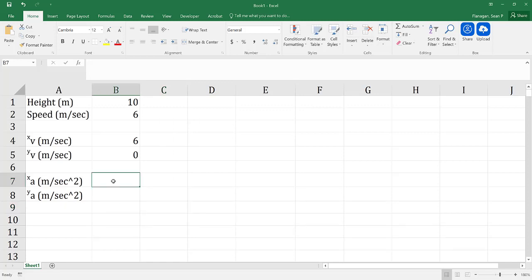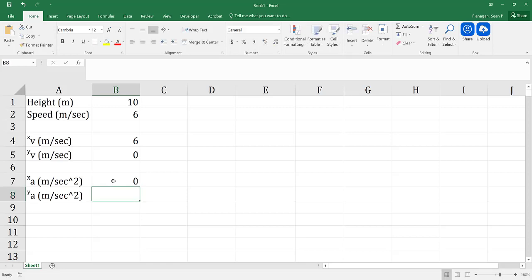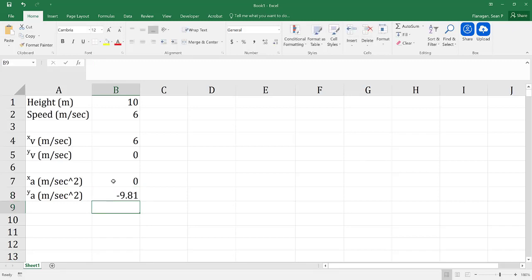My acceleration in the x direction is going to be 0, because we're only interested in what happens when we run off the cliff. And we know that my acceleration in the y direction is going to be negative 9.81 meters per second squared.